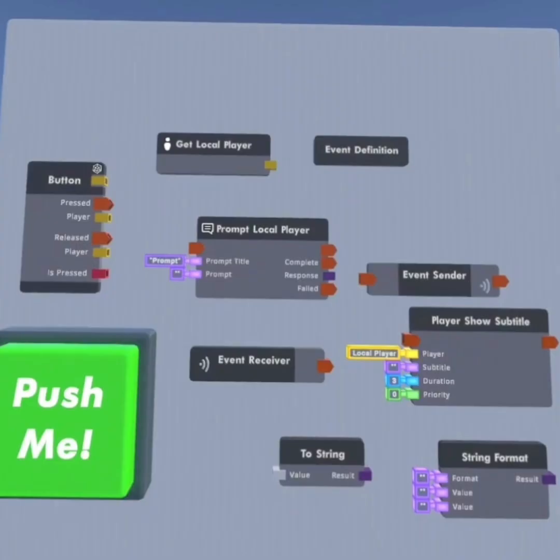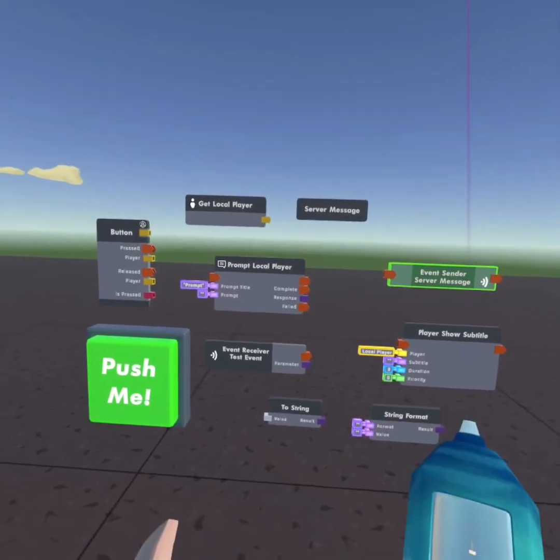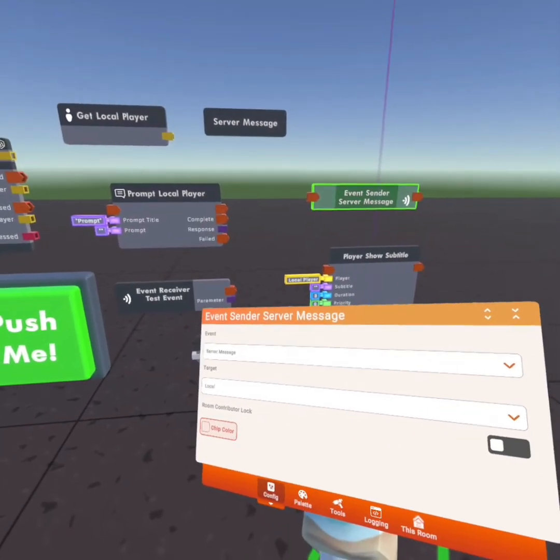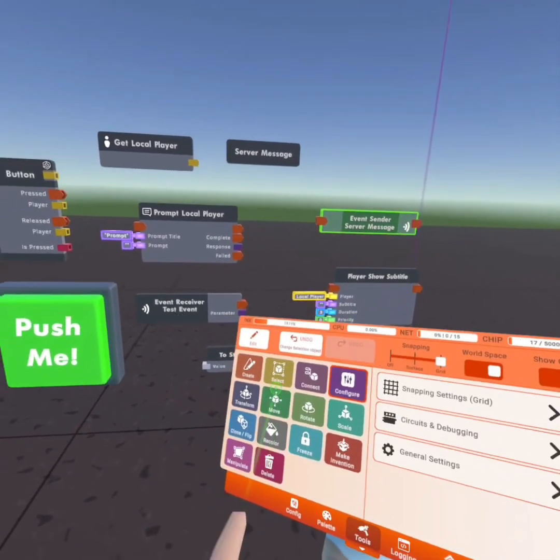And here are the chips that we'll be needing for today's tutorial. Alright, using all the chips you got, we're going to start doing some editing.